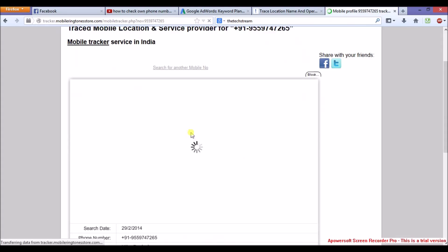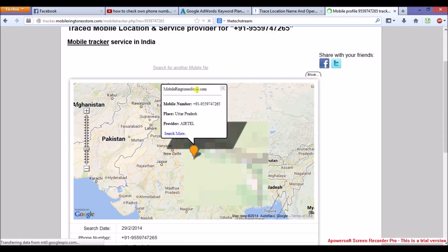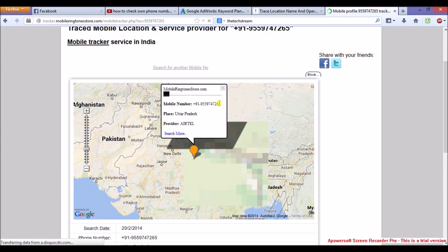Now all the details will be shown there. Like this. As you can see, there is mobile number, location, and operator.